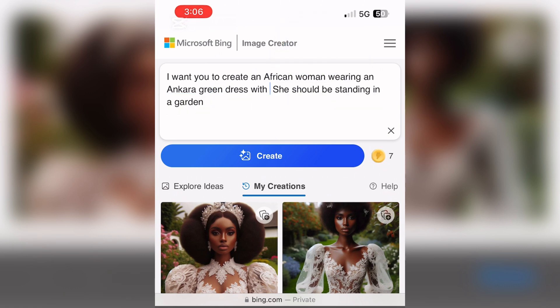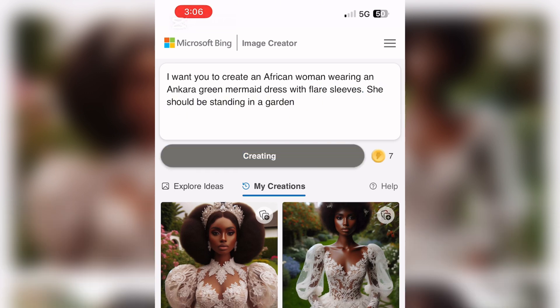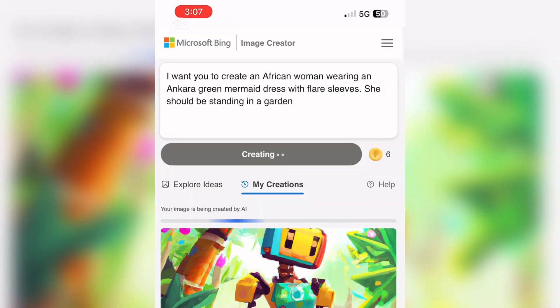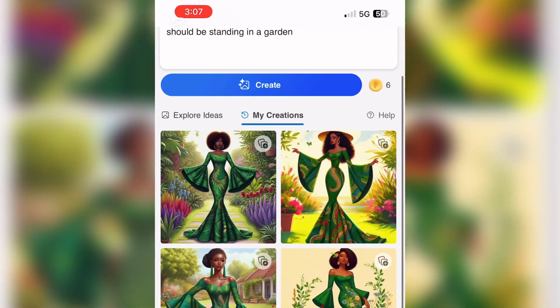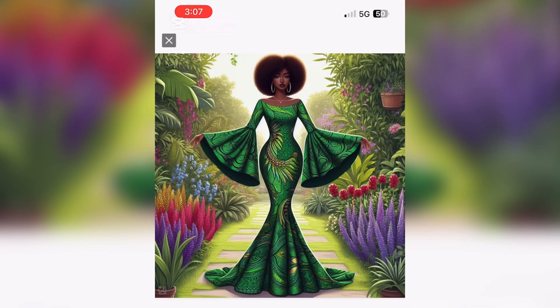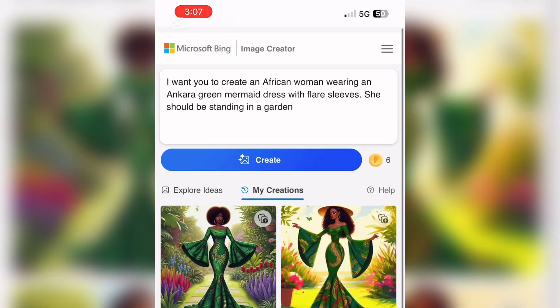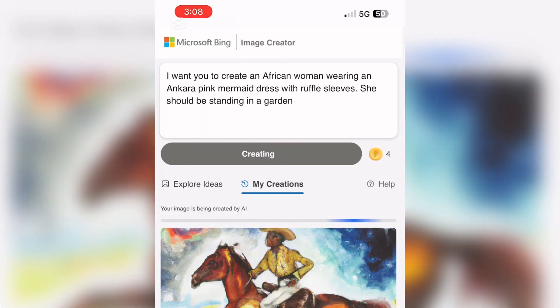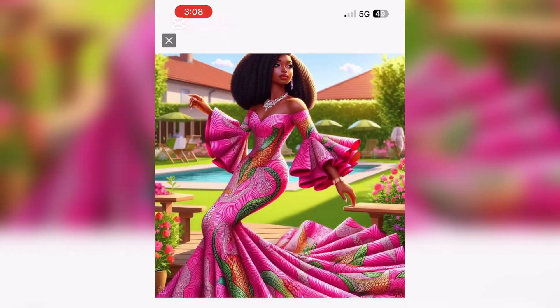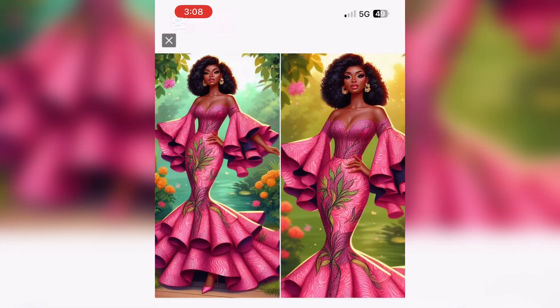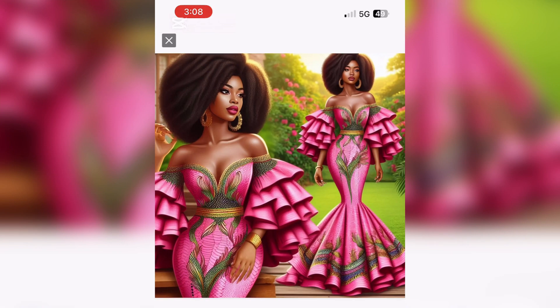I changed the prompt again to: an African woman wearing an Ankara green mermaid dress with flare sleeves, standing in a garden. This is what I got — it's a mermaid dress with flare sleeves. You can tweak it: you can decide to recreate the styles exactly or change a couple of things here and there. It's a great way to get whatever is in your head out there and bring your ideas to life.